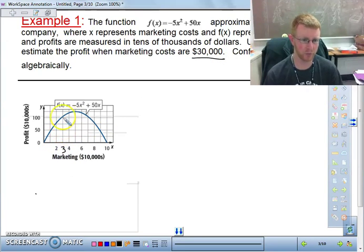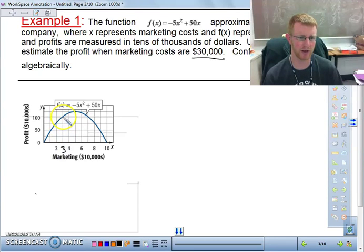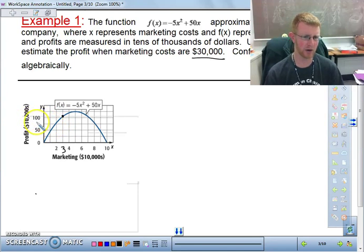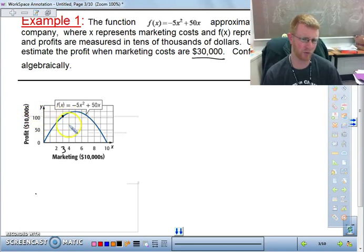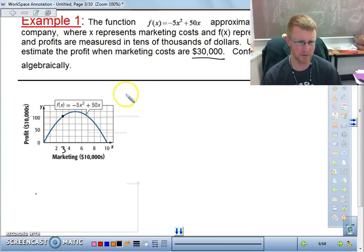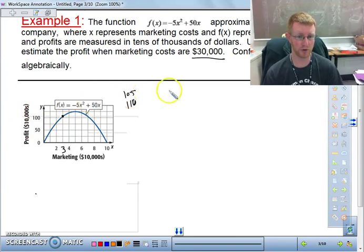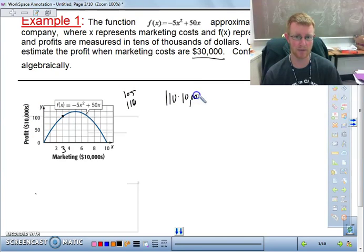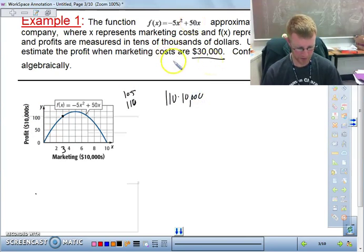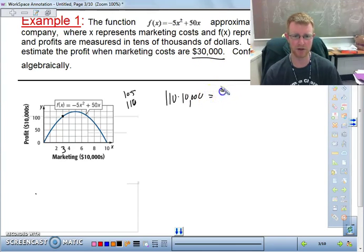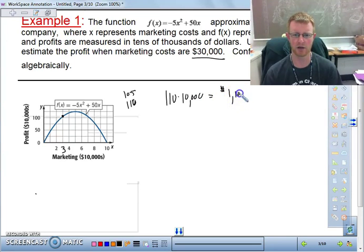If we look at where the 3 is and go up on the graph, we're not quite at 100. The scale looks like it's going by 25, so we can try to estimate — maybe it's 105, maybe it's 110. Let's go with 110. We want the profit in dollars, so we take 110 and multiply by 10,000, giving an estimated profit of $1,100,000.